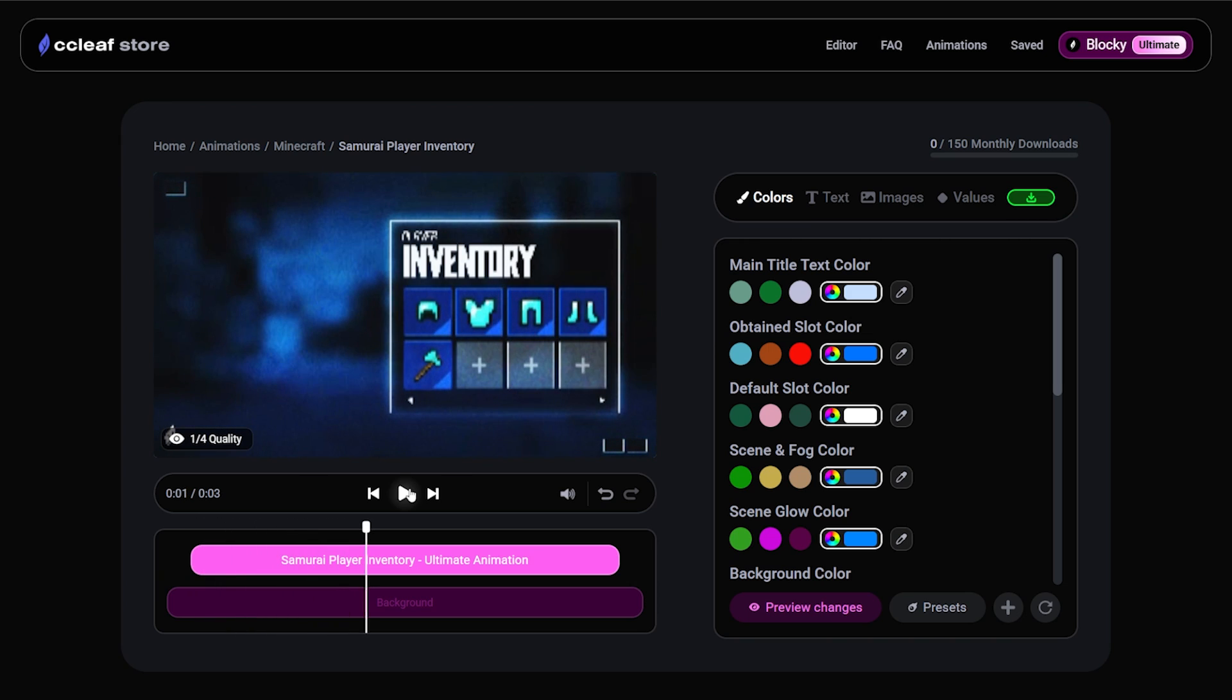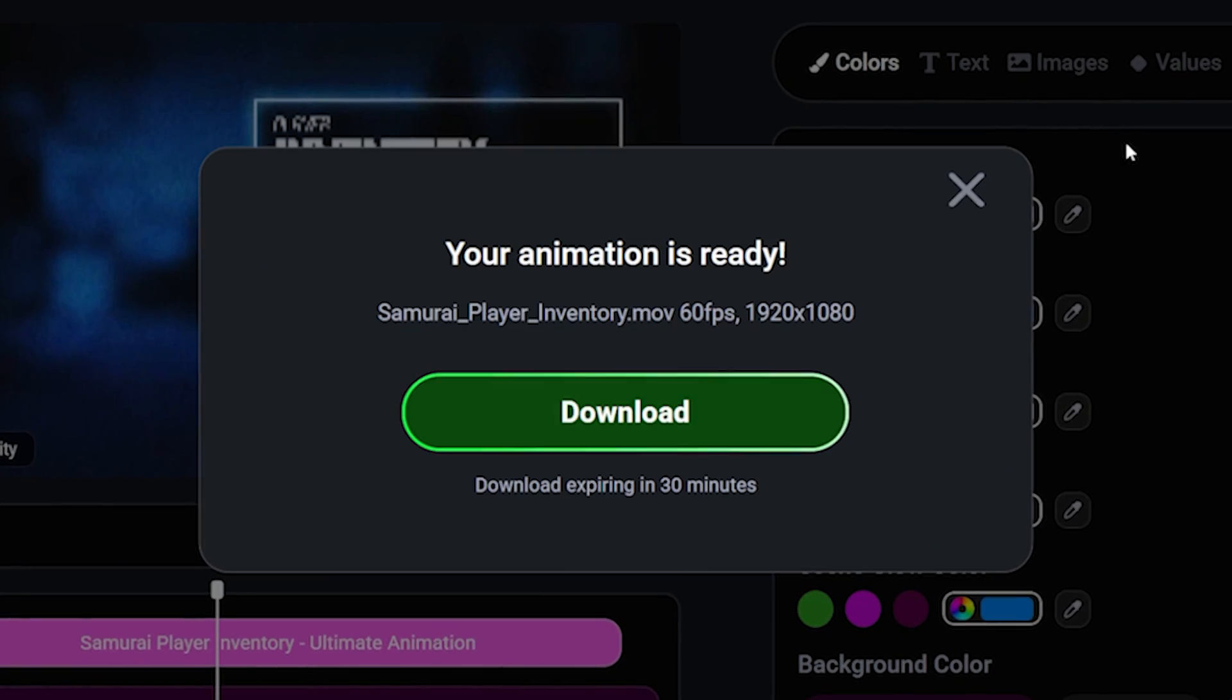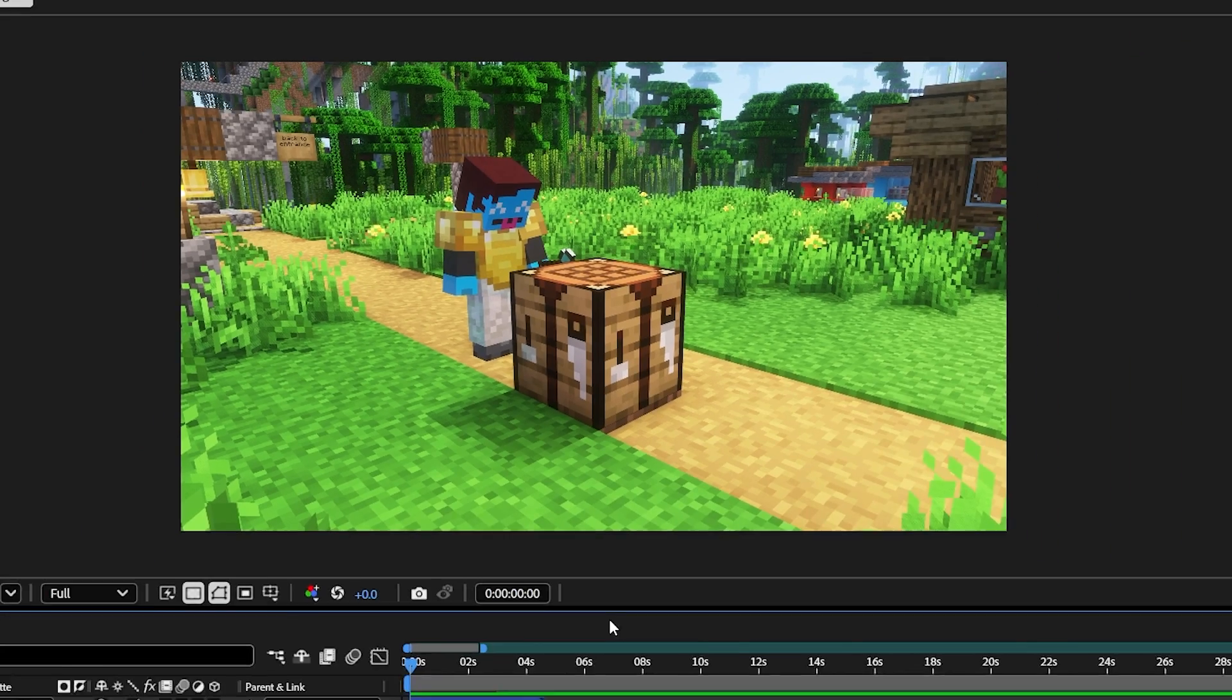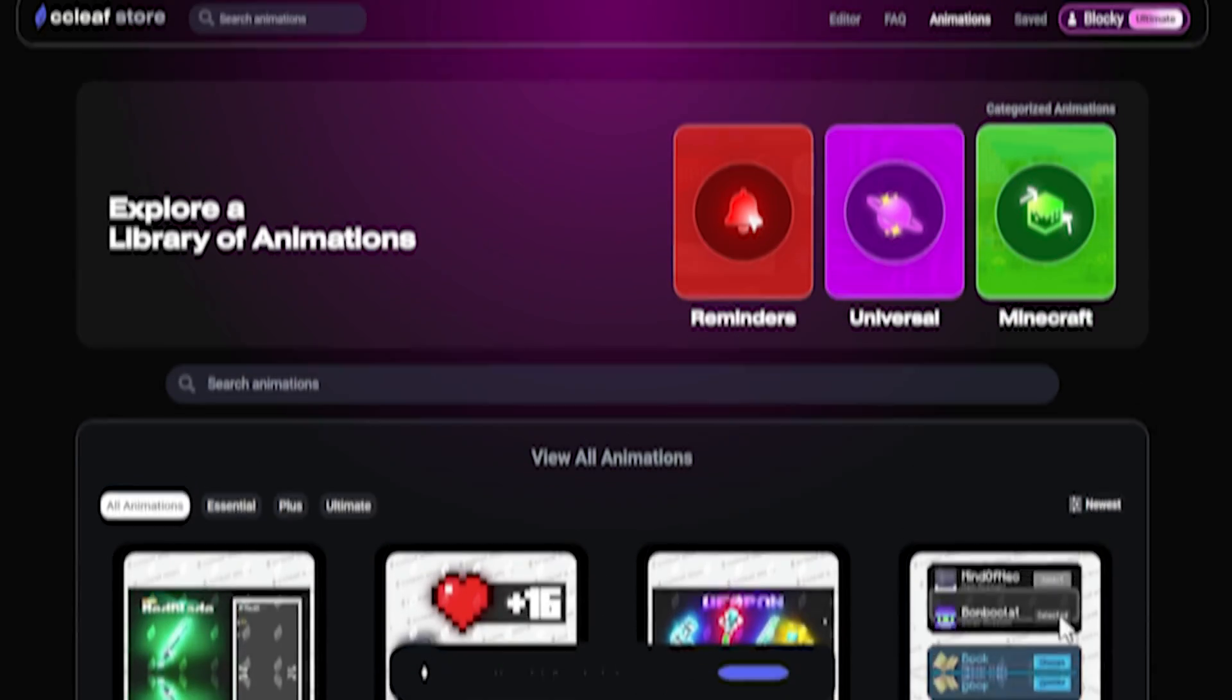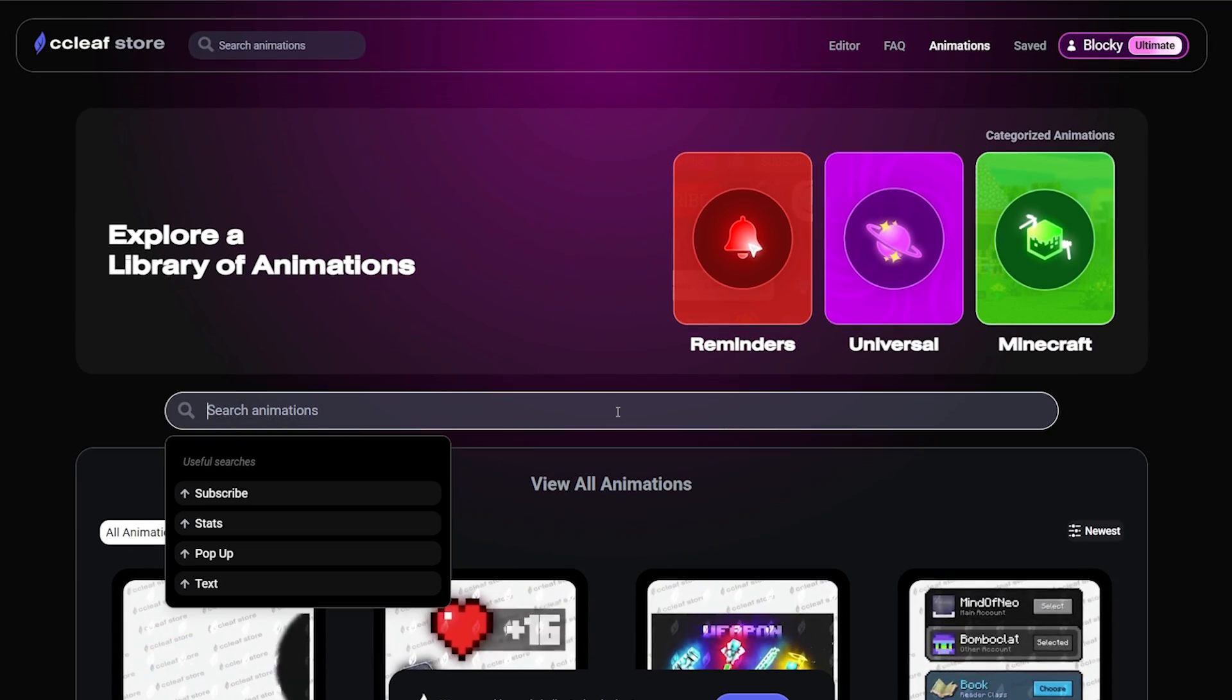Now that it's done, let's simply click the green button to export it. Then download it and drop it right into After Effects. Now let's get the final animation.